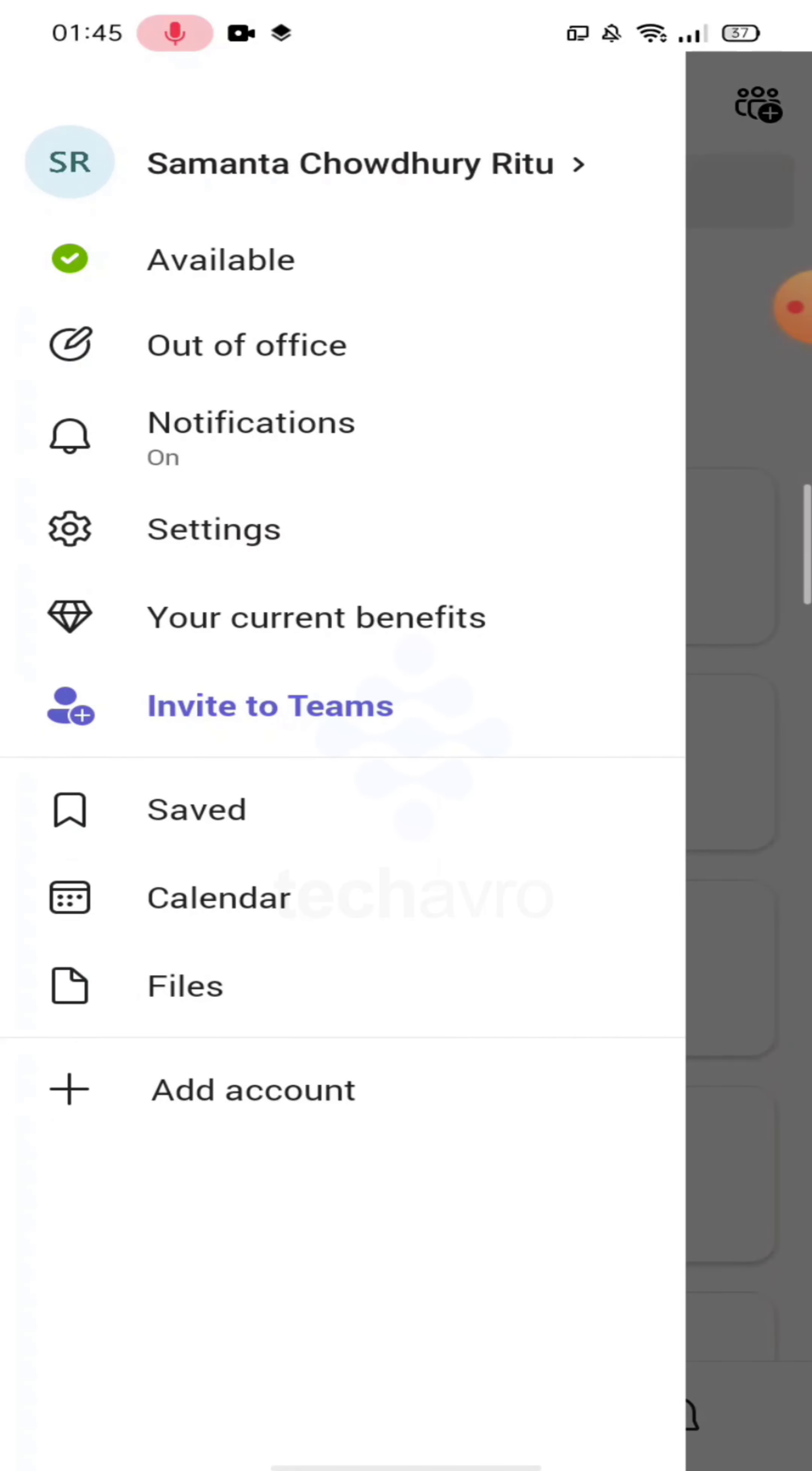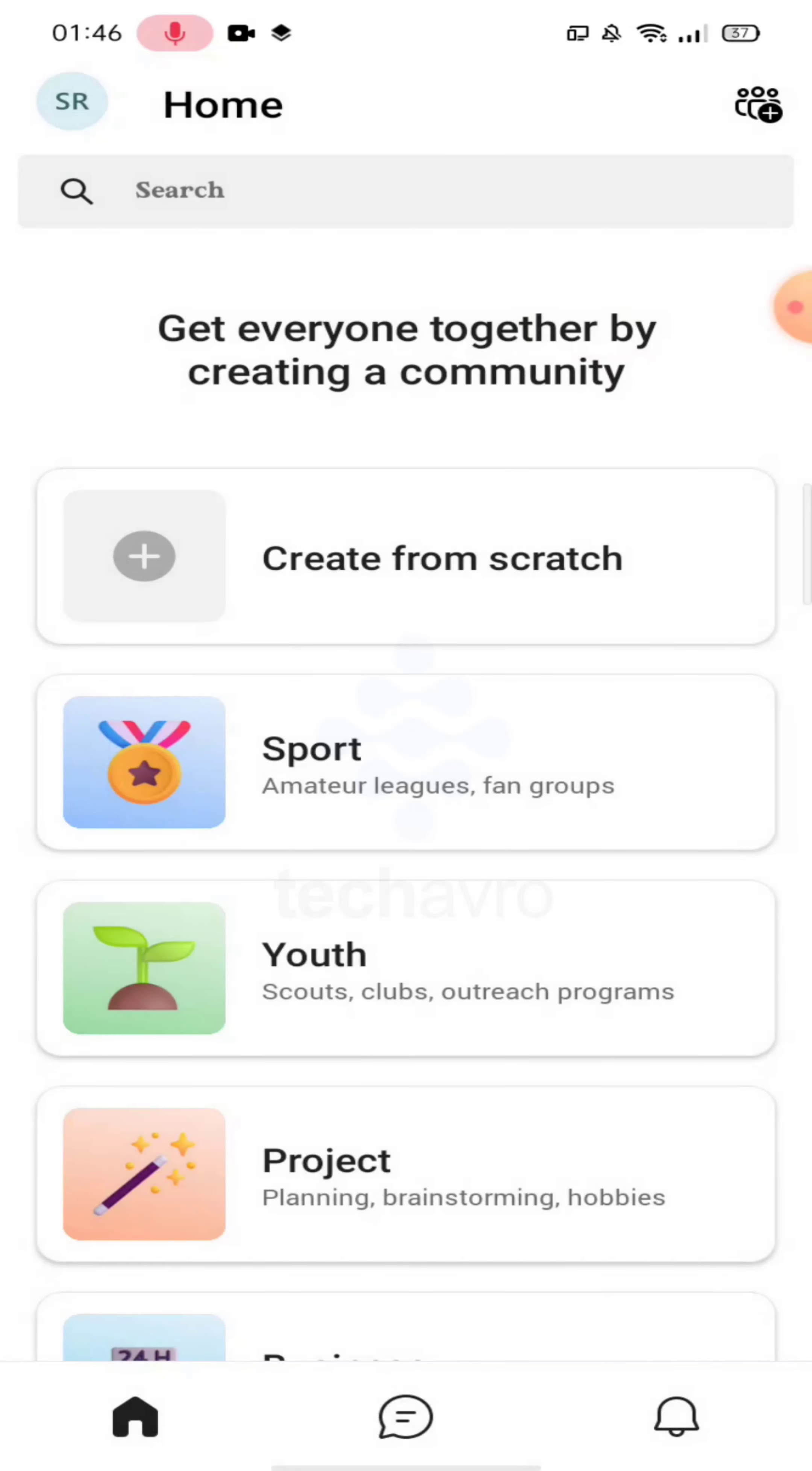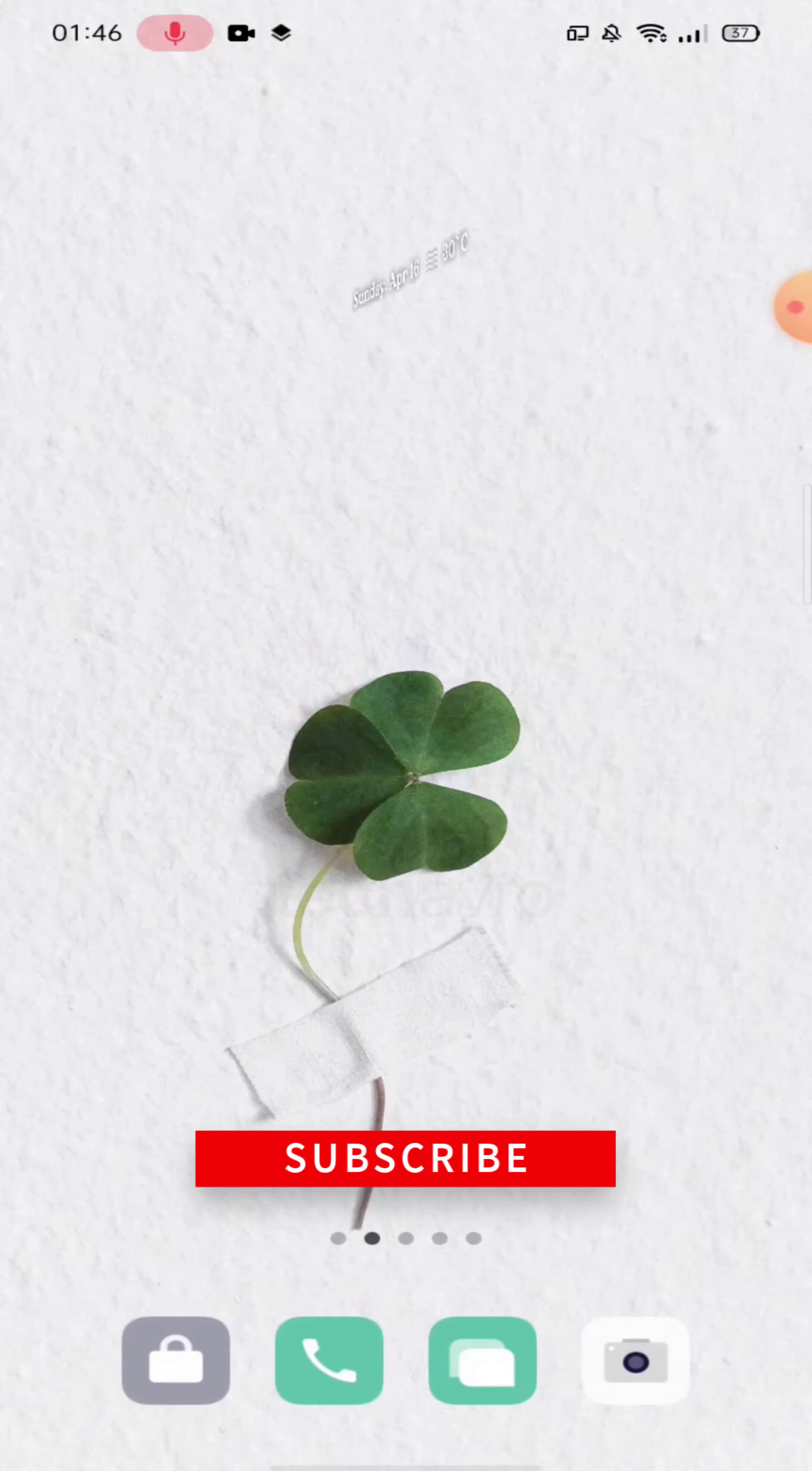And that's it! So guys, that's how you can set out of office in Microsoft Teams very easily. I hope this video was helpful to you. If it was, then please give a thumbs up and hit the subscribe button. Thanks for watching the video.